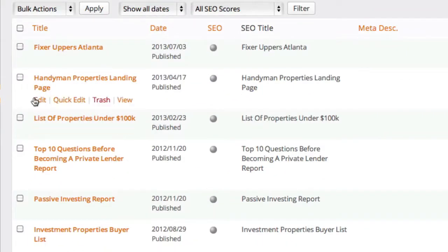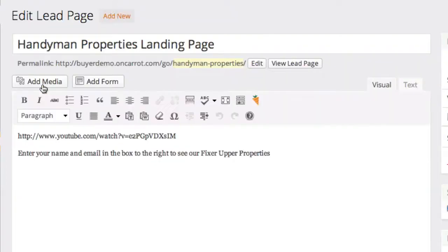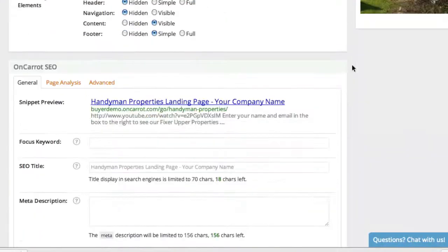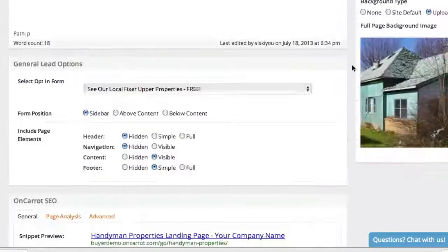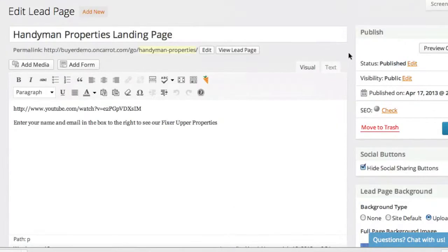If you want to go in and edit any of the lead pages, all you have to do is hover over it and click edit, or click the name of the lead page, and then you'll go into the edit screen. There's another tutorial below that will actually show you how to edit your lead pages. But in this video, we're just giving you a quick overview — that's the quick overview of your lead pages and how to use them.